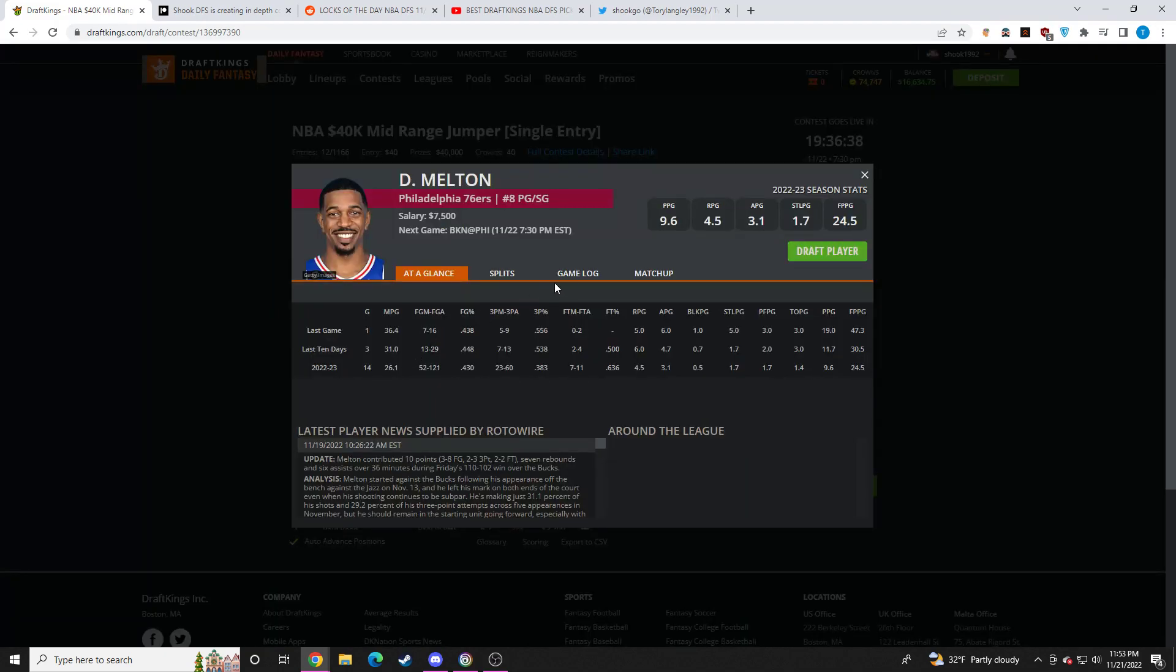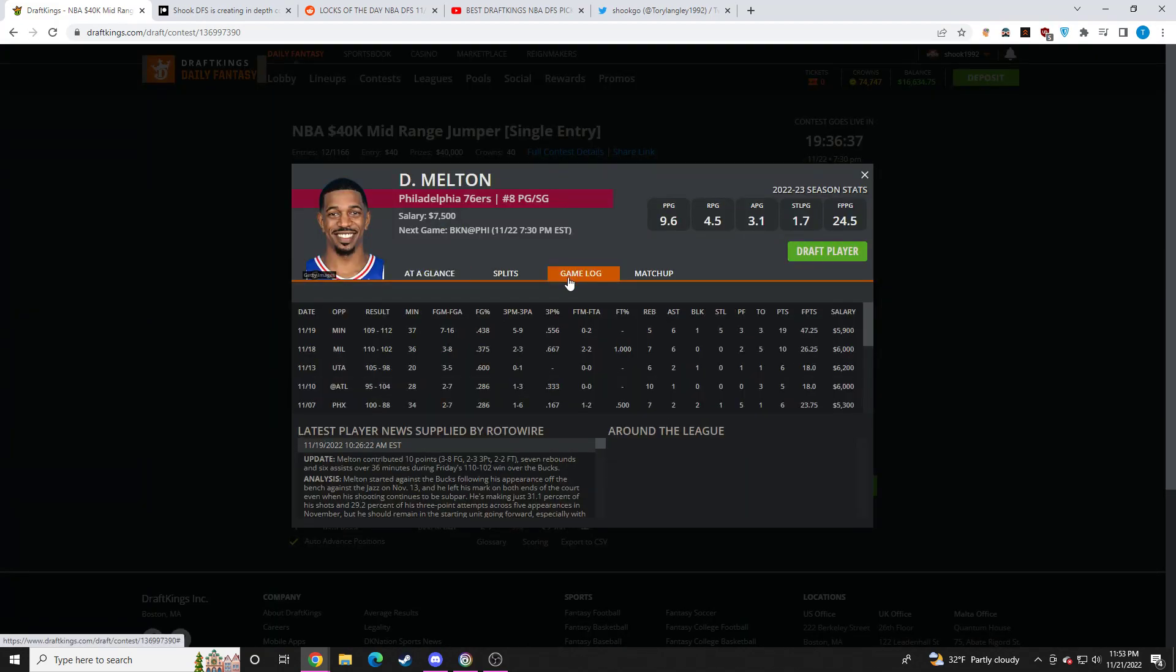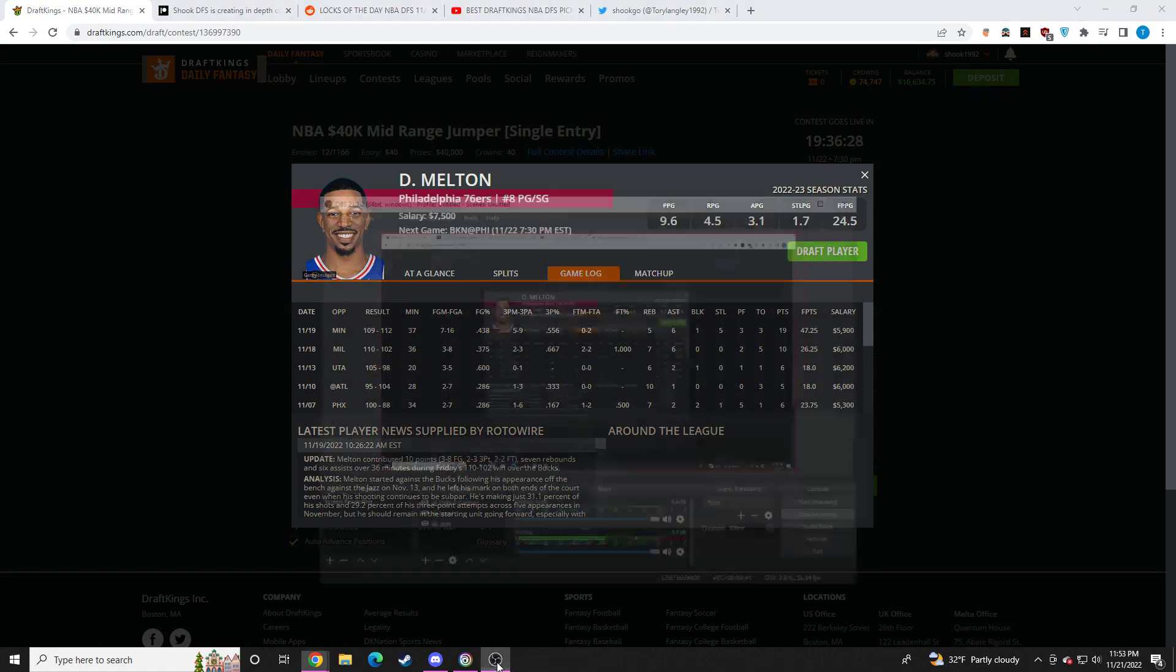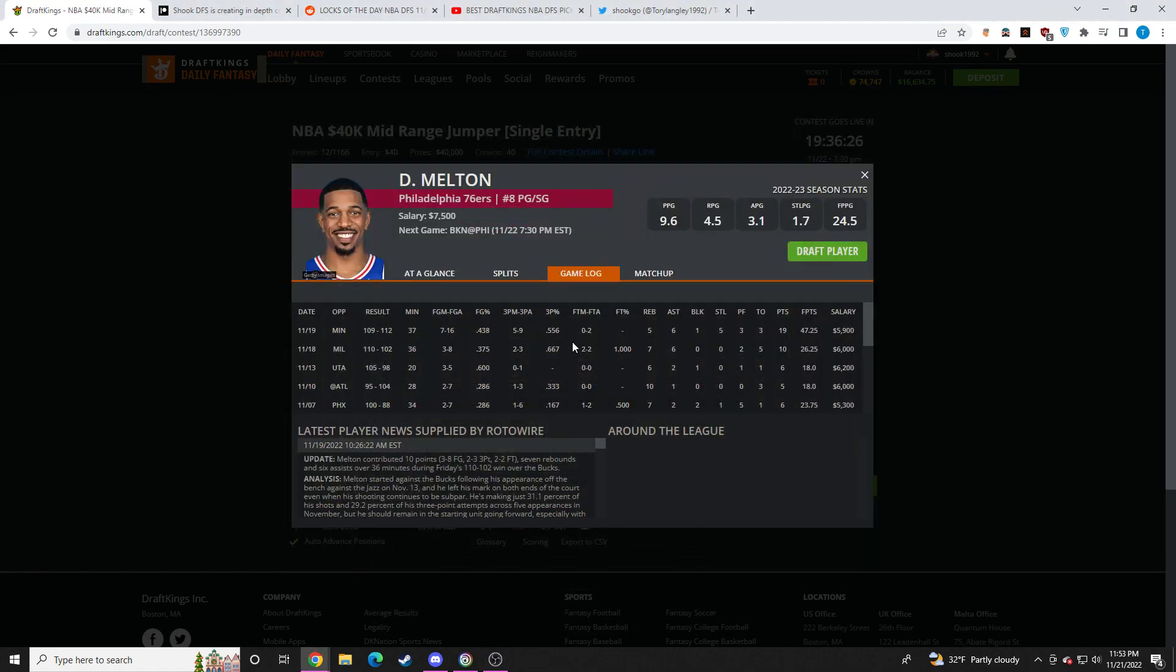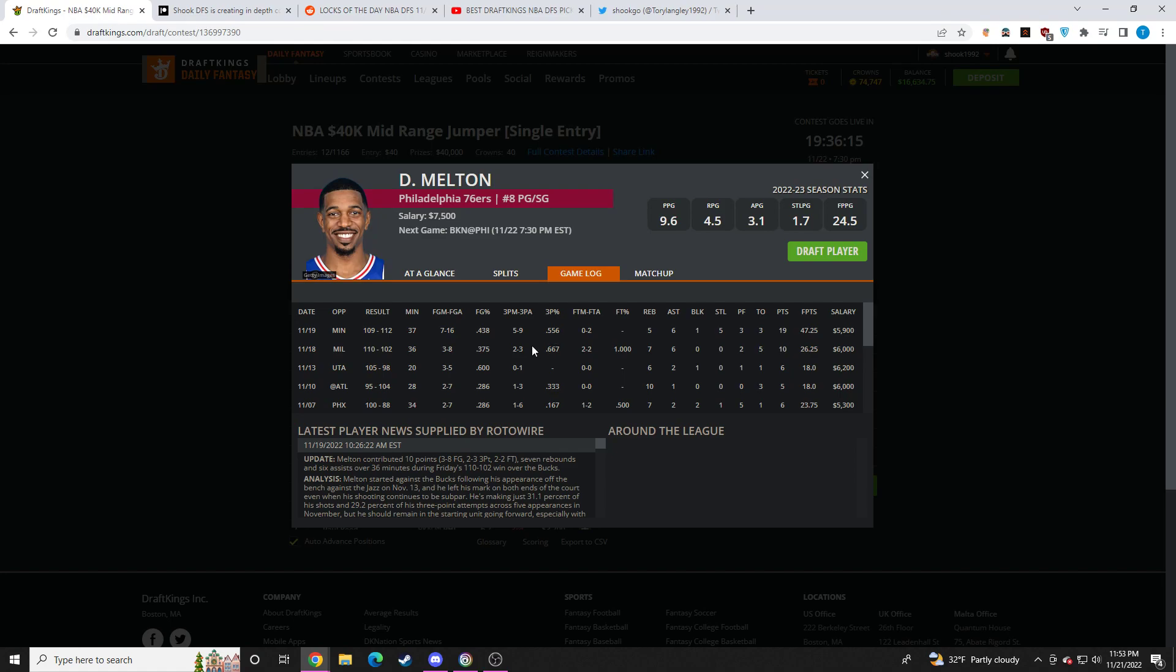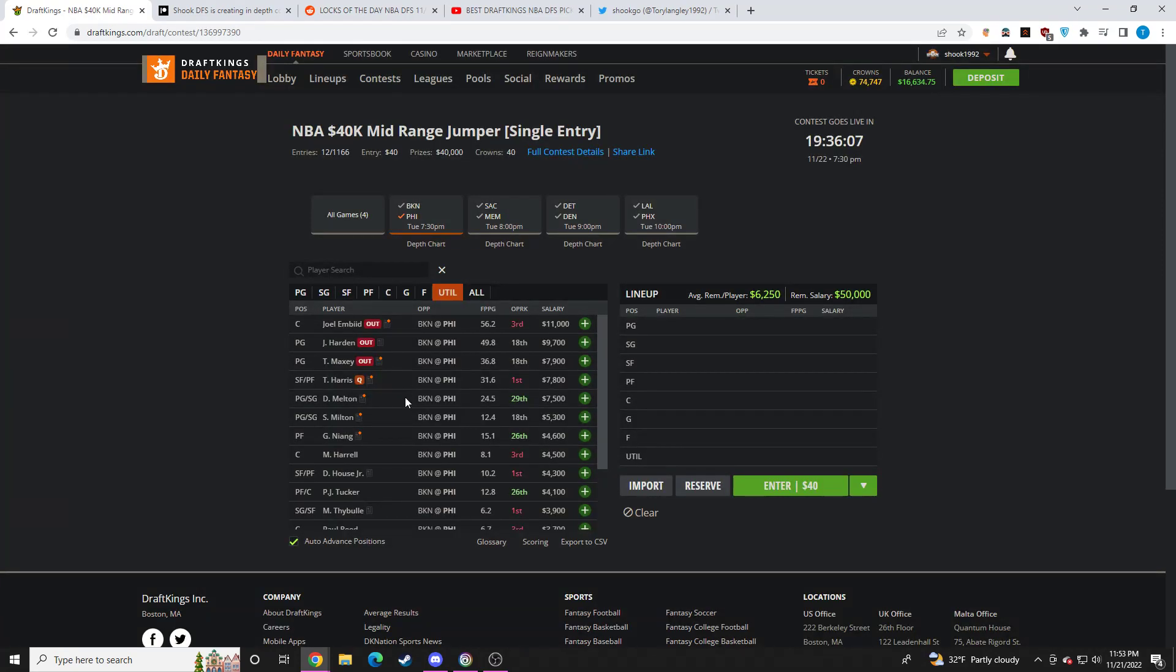I think DeAnthony Melton at 7.5K is fine. DraftKings did a really good job with the pricing here. He'll be the clear number two on this team with everybody out. He'll play huge minutes as well. He'll do ball handling too. Has a pretty high floor, but at 7.5K, I don't know if the ceiling is necessarily there to really pay off this price tag. Unless he goes for 50 again, which he could certainly do. But I think he's a good play. I'm just a little bit worried about the ceiling at that price.